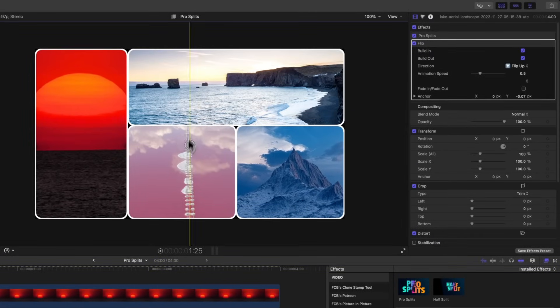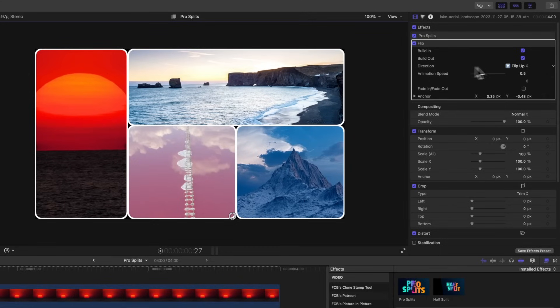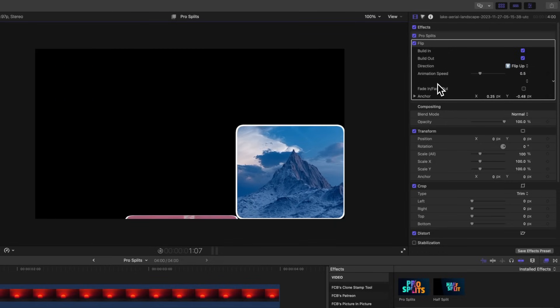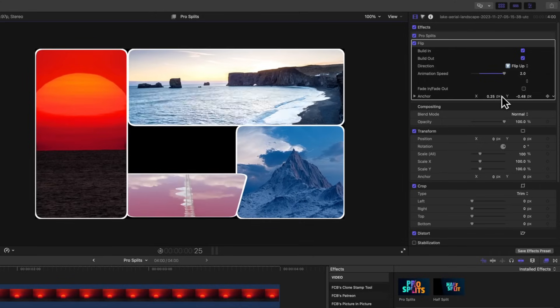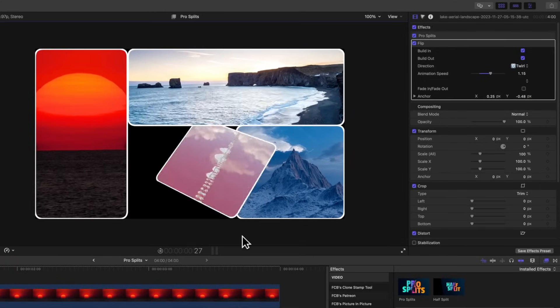Next let's look at Flip, applied to the pink shot. It has an on-screen control to change its anchor point — let's say rotate from the bottom right — and you can change the direction up top. Pushing play with Flip Up shows a really interesting animation. You can change how slow that animation is, and there's also a Twirl option which is really fun.